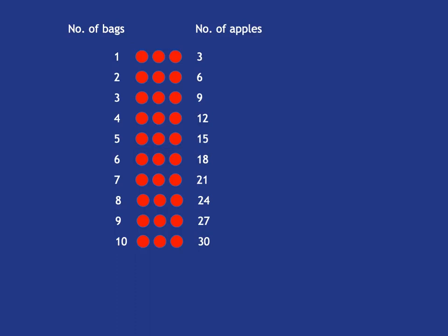And we can in a similar way see division in this picture too. In other words, we can see that if we know that five bags contain 15 apples, that one bag will contain 3 apples.